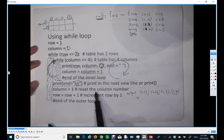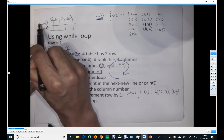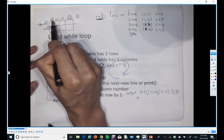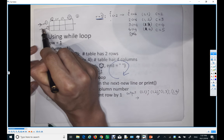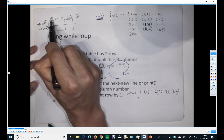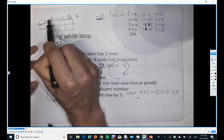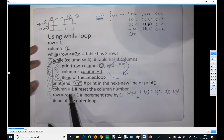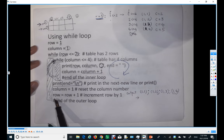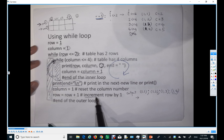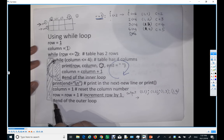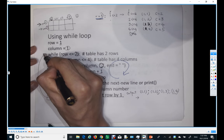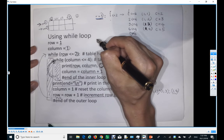We are done with the first row. But the column number is now five, so we have to reset it to one, because we're about to go to row number two and the column needs to be initialized back to one. Then row increments by one, so row becomes two.